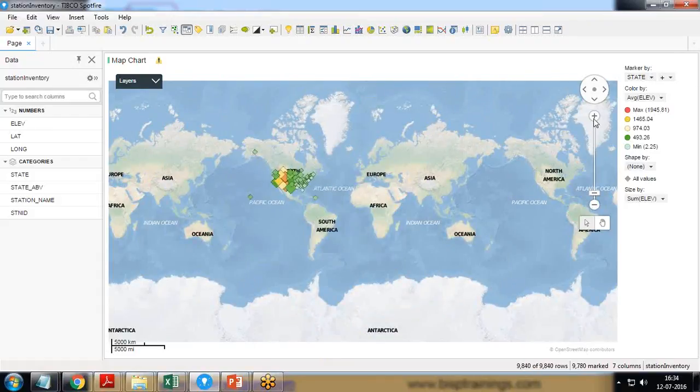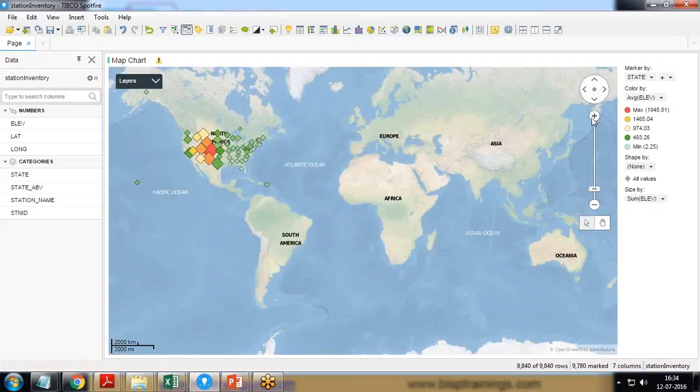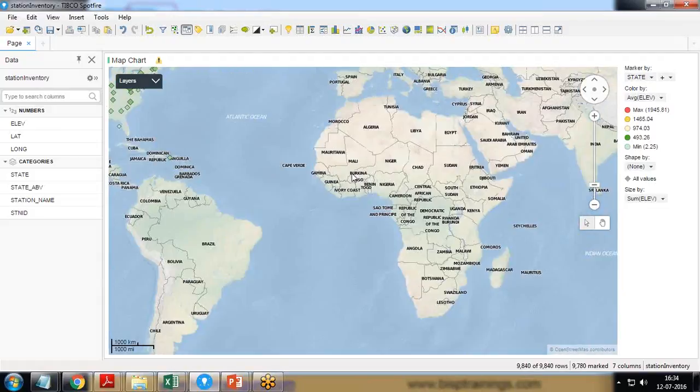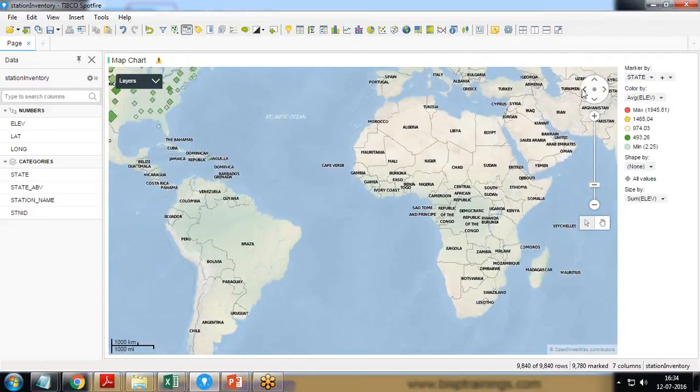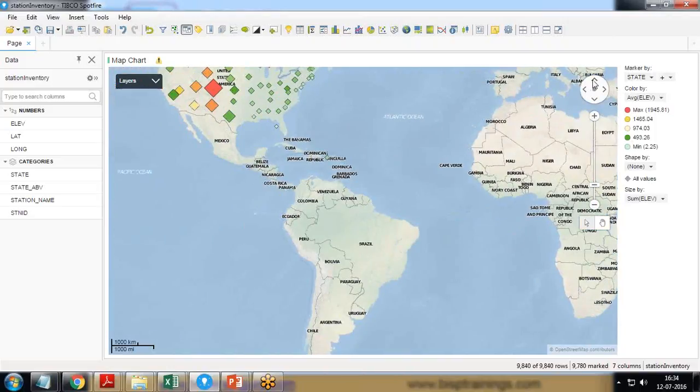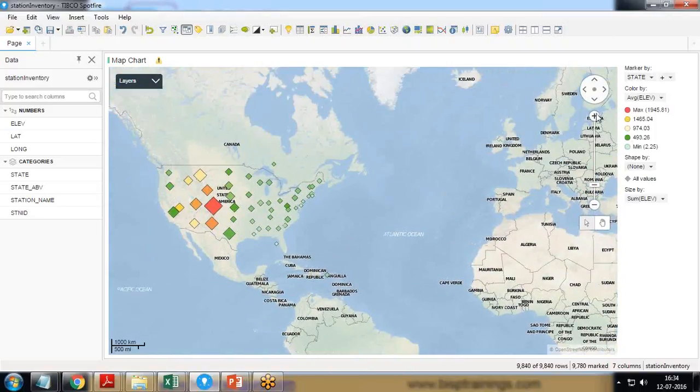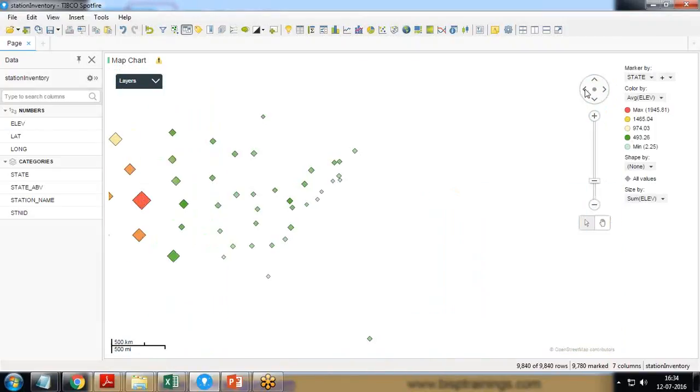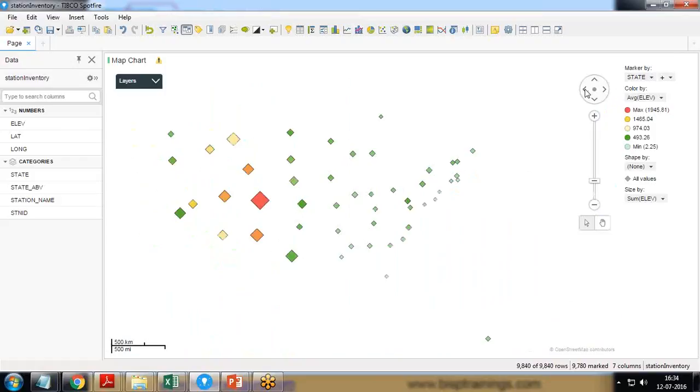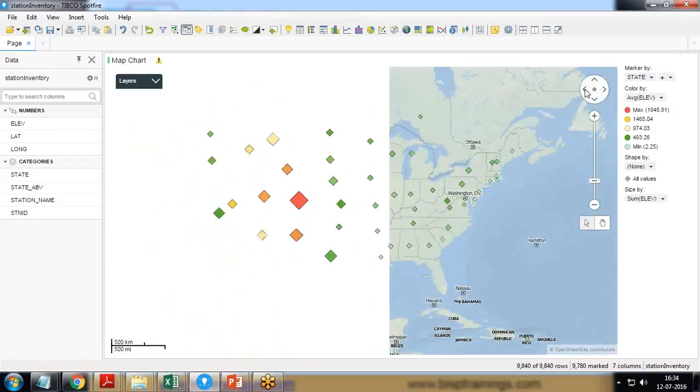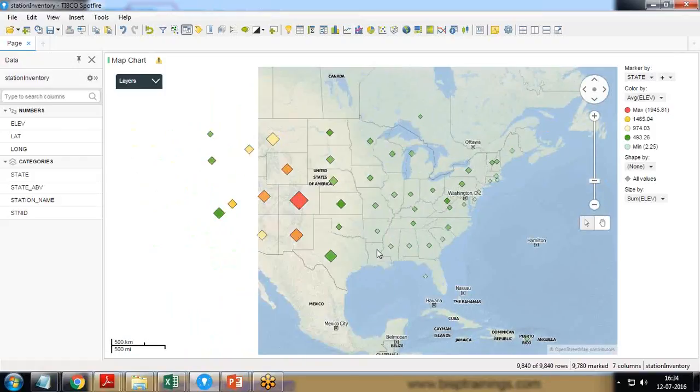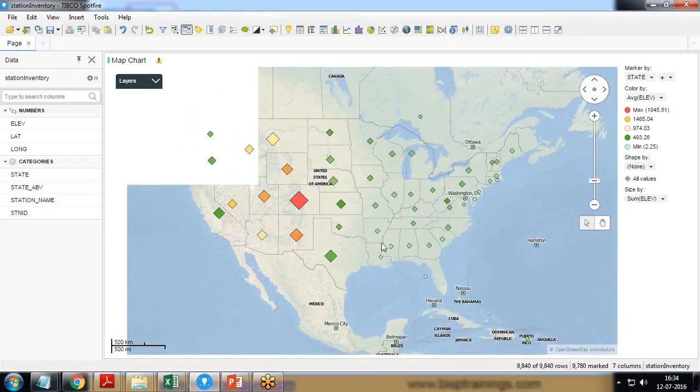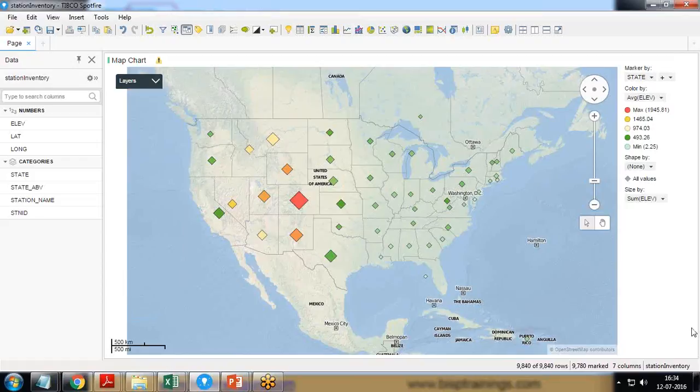So let's make it a little bigger to understand it. And if I make it a little more bigger we have the chart. So this indicates which area in North America has got the maximum number of stations and which has got the least number of stations. And this can be presented by using the map chart in Tipco Spotfire.